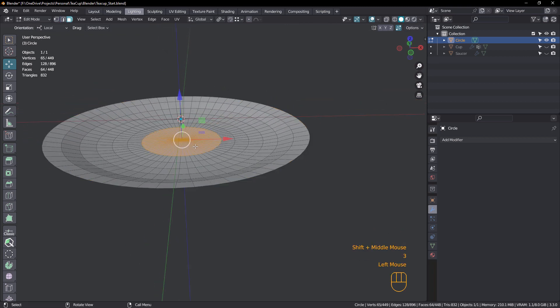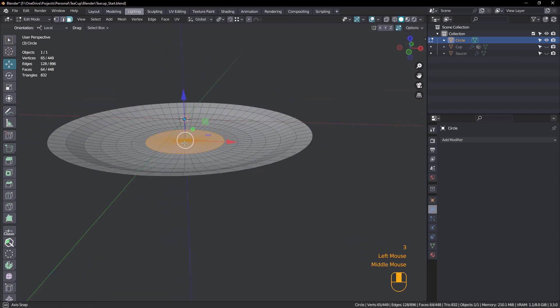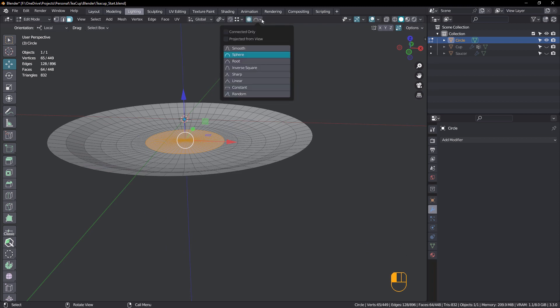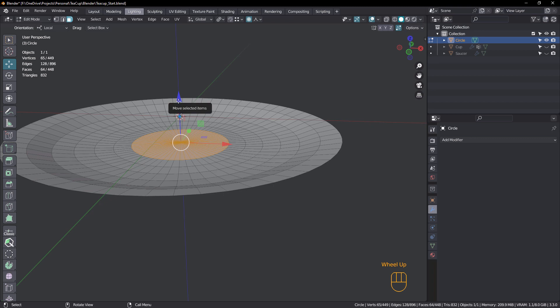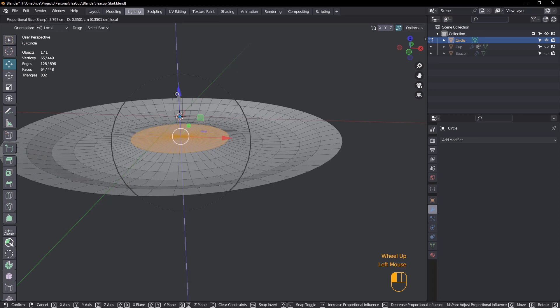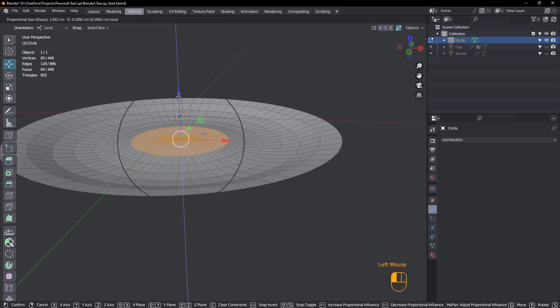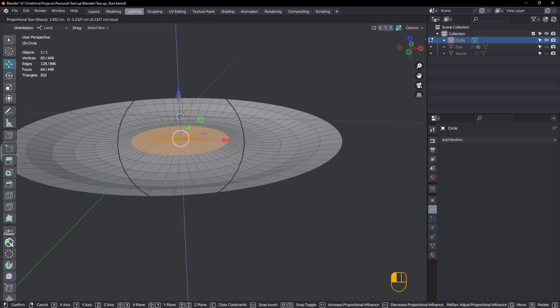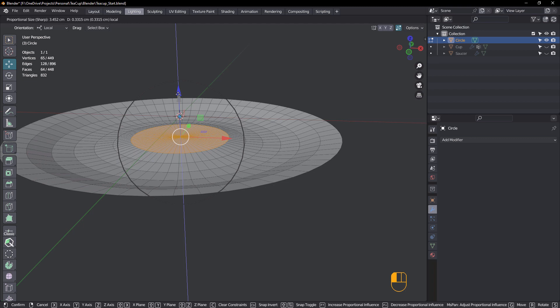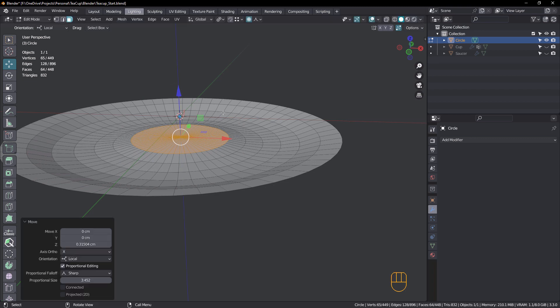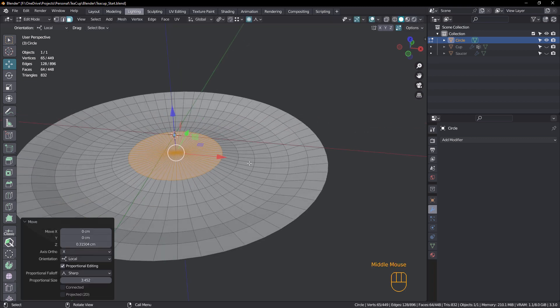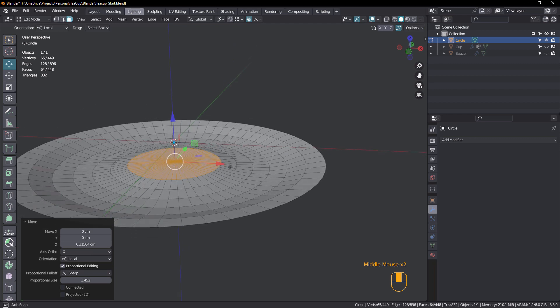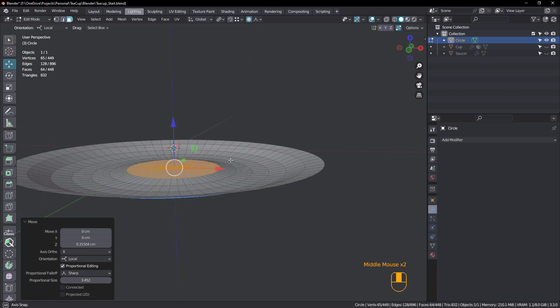Okay, face mode, just grab these again. Turn proportional editing back on. And this time choose sharp. And we're going to just pull this one up on the Z. Just roll the mouse wheel, just so it comes up slightly like that. So that gives you this kind of moat shape that will catch any tea if it spills.